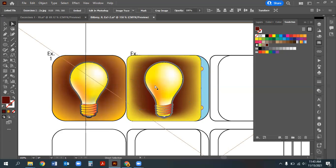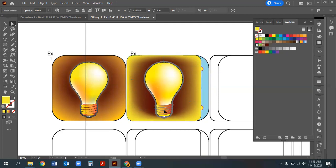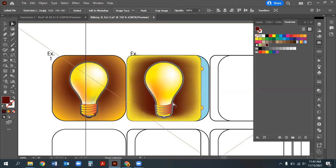The gradient mesh isn't perfect but it's close enough. Gradient meshing takes real time and practice. Spend as much time as you need on yours to get it feeling smoothly gradiated. The important thing is to attempt it.